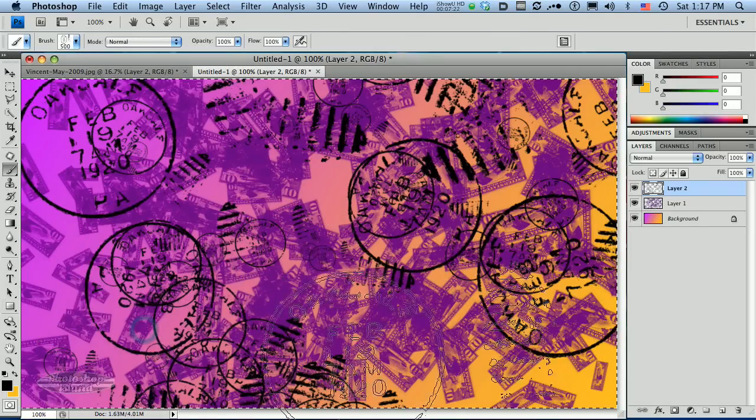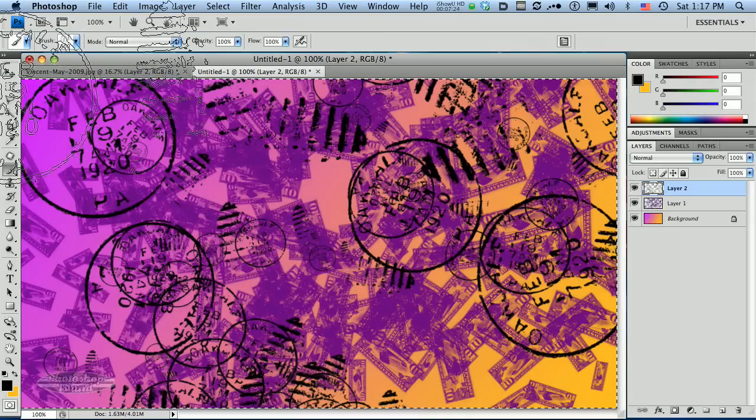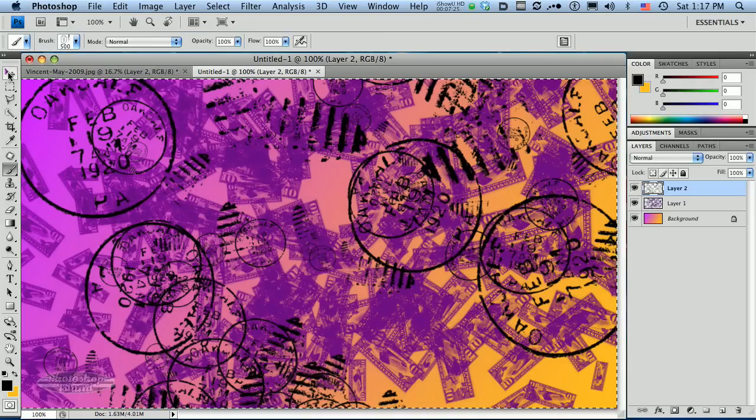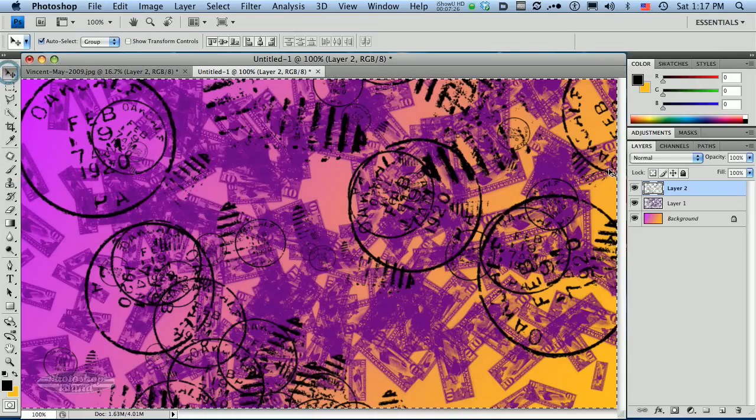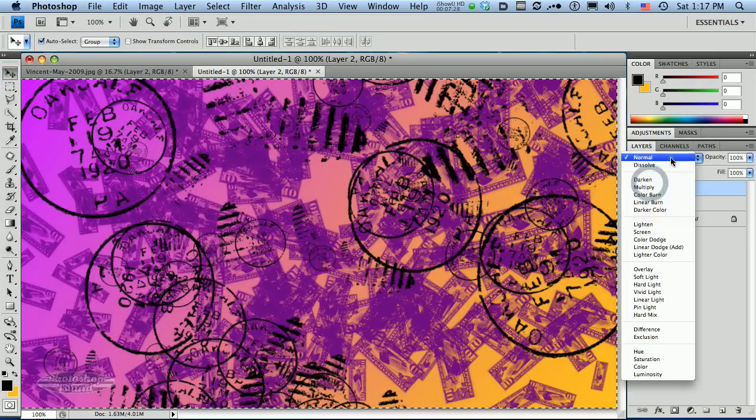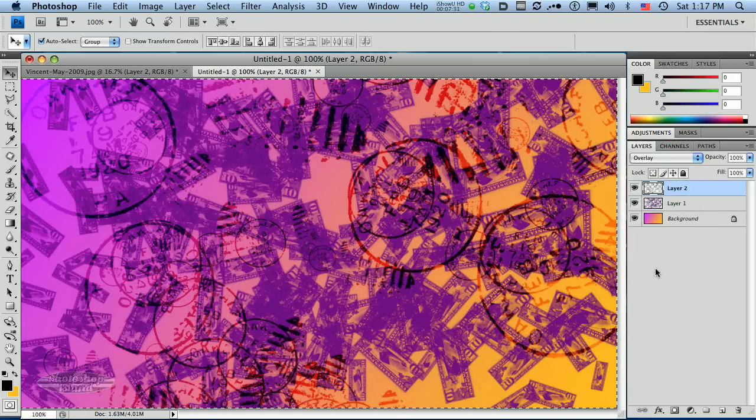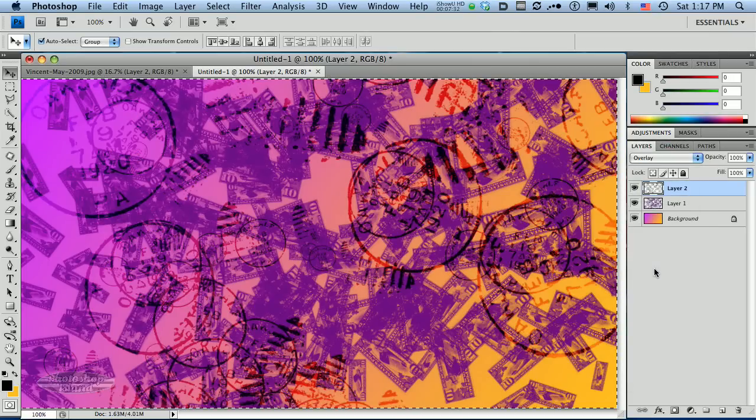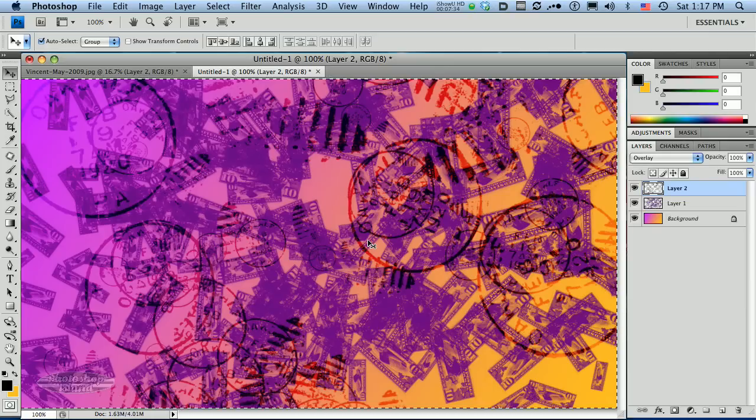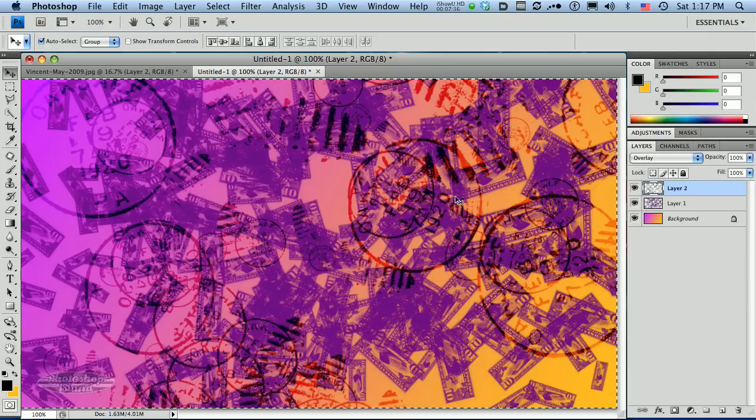I'm liking the look of that. But those cancellations are a little more intense than I wanted, so I'm going to adjust this layer to overlay. Now I think we've got kind of an interesting look going on.